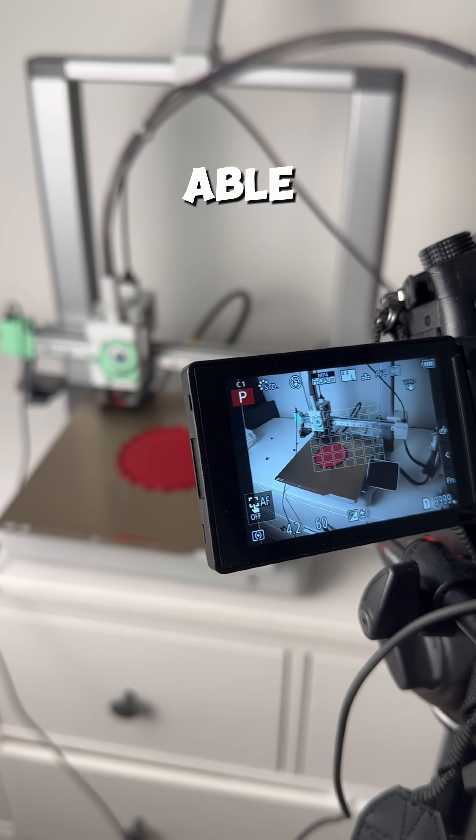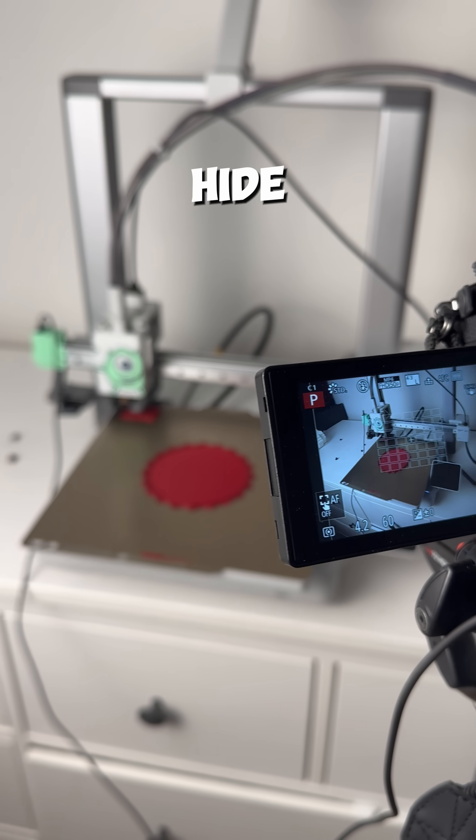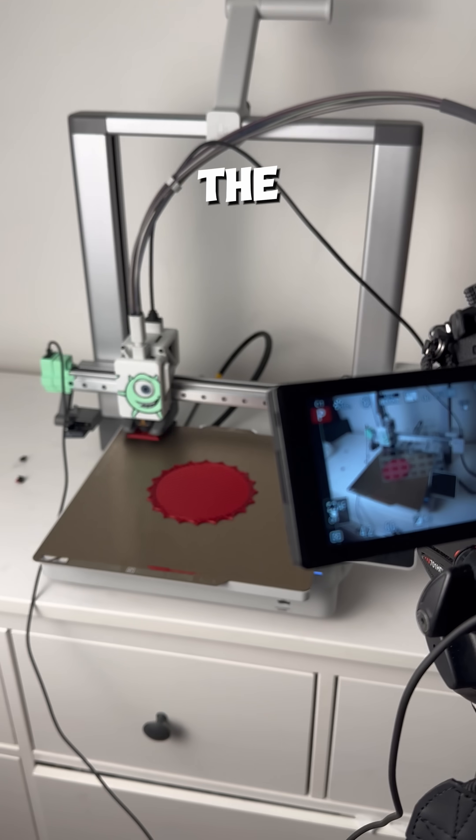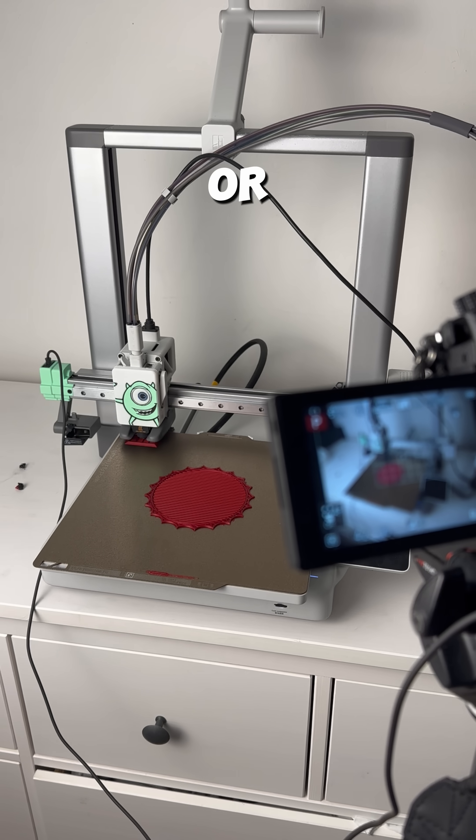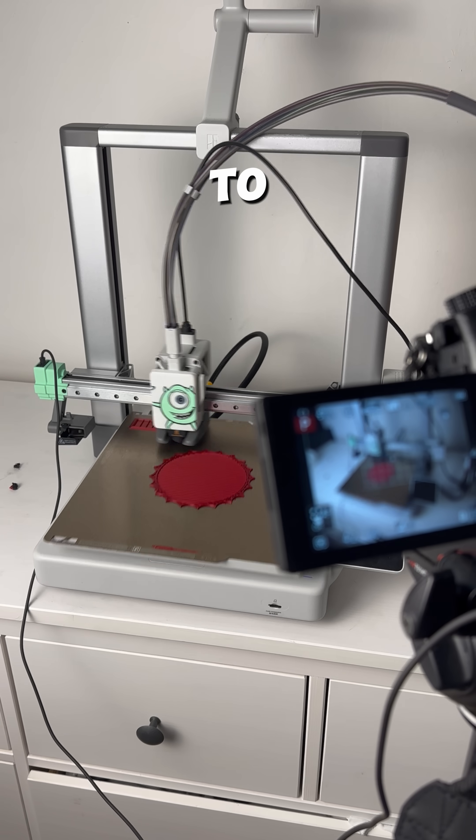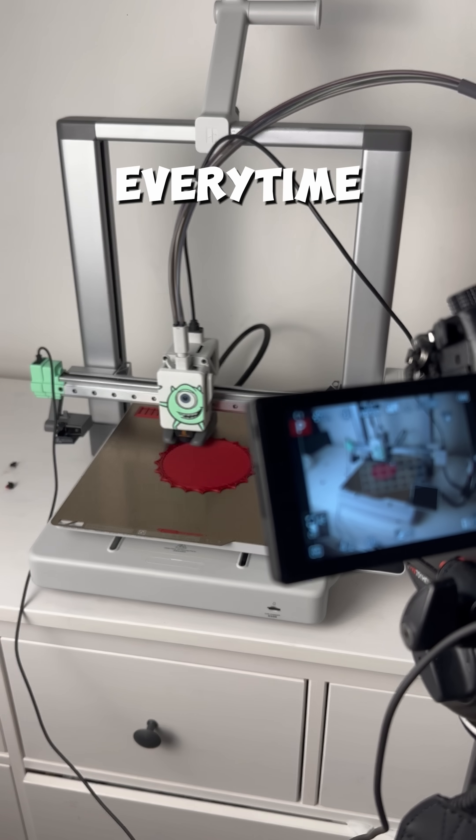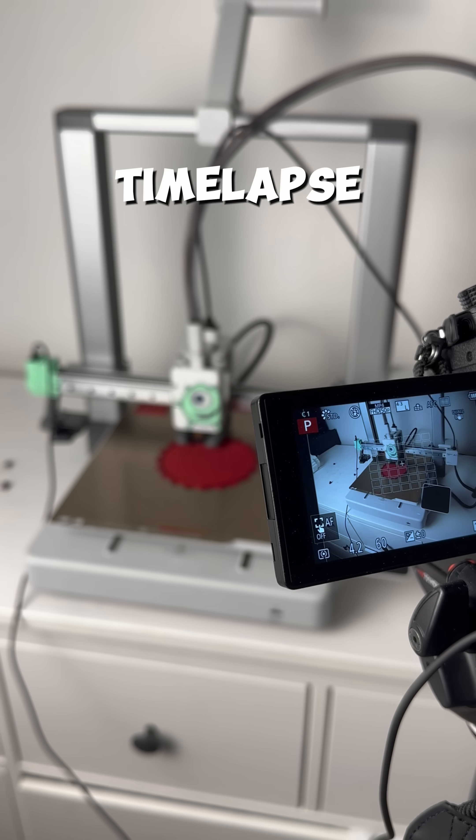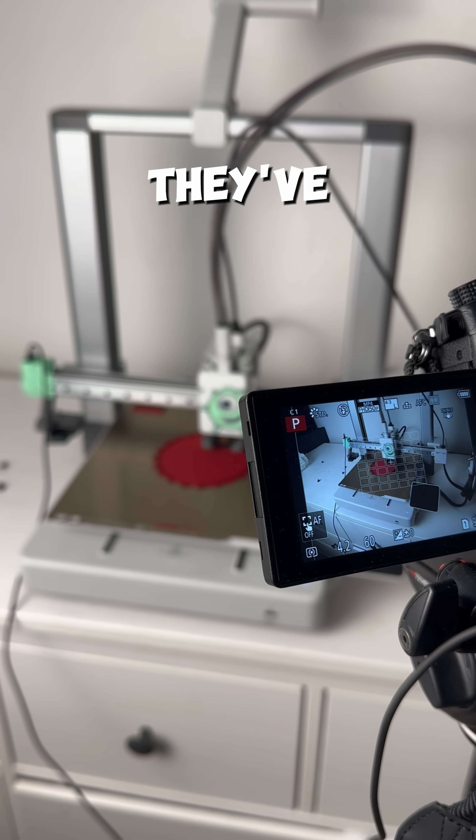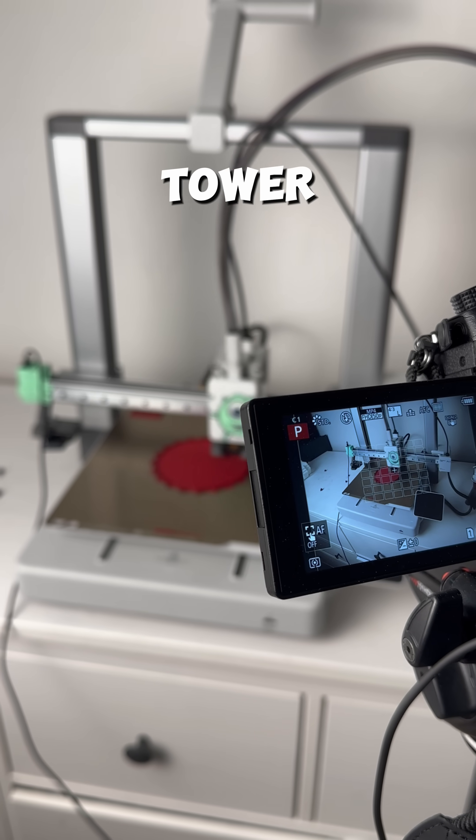Some creators are able to disguise them or hide them by changing the camera angles, or some just choose to leave them and not care. But now every time I watch a time lapse, I wonder where they've hidden their purge tower.